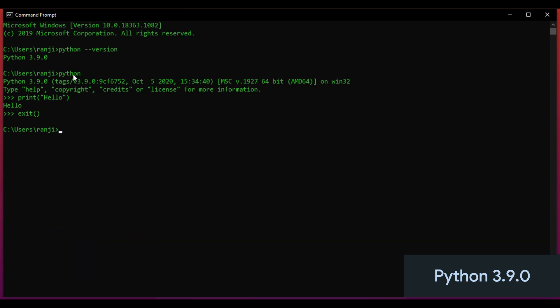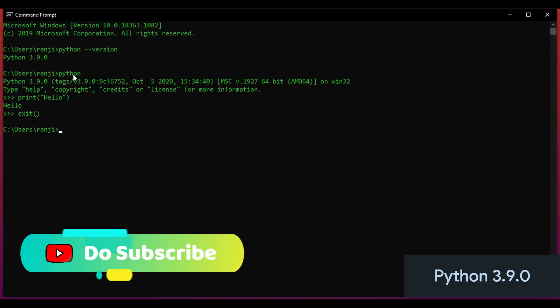The installation link will be present in the description. If you have any doubts regarding the installation, do comment below or you can DM me on Instagram at letcode.